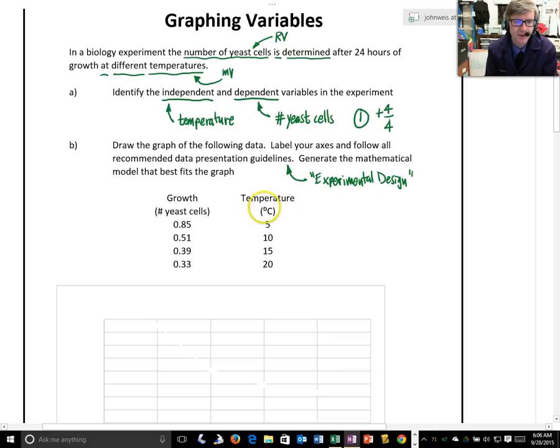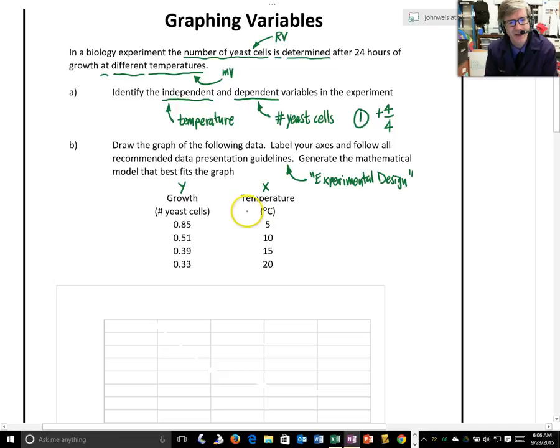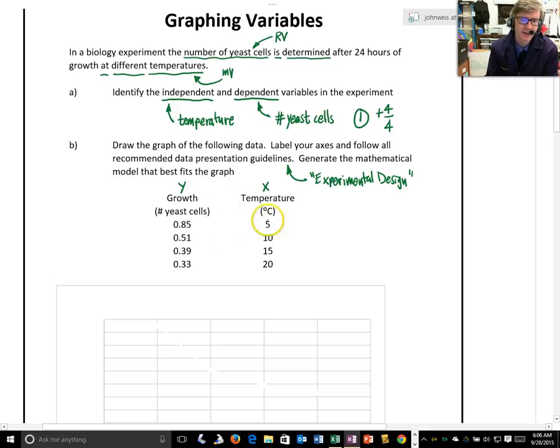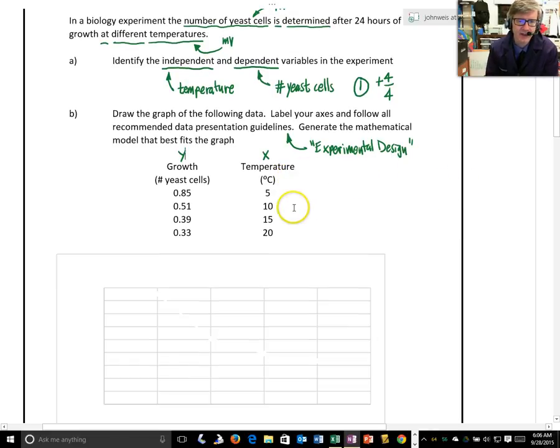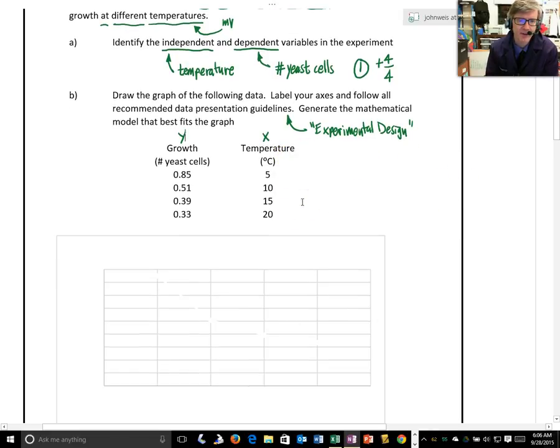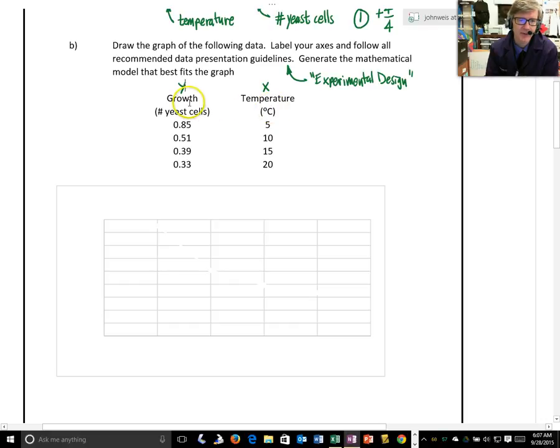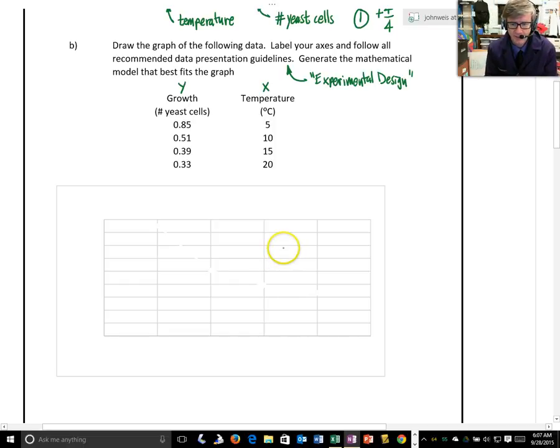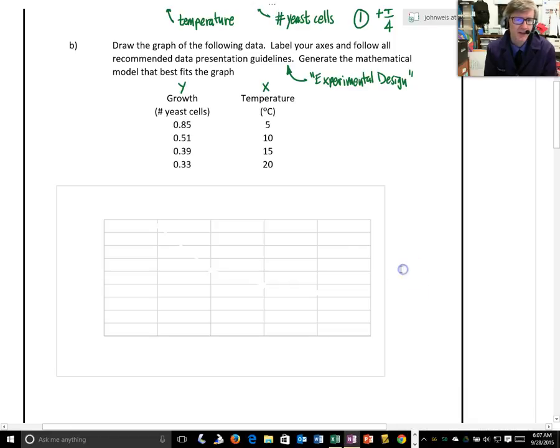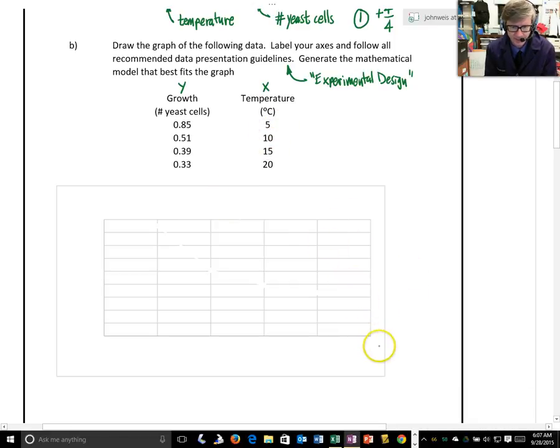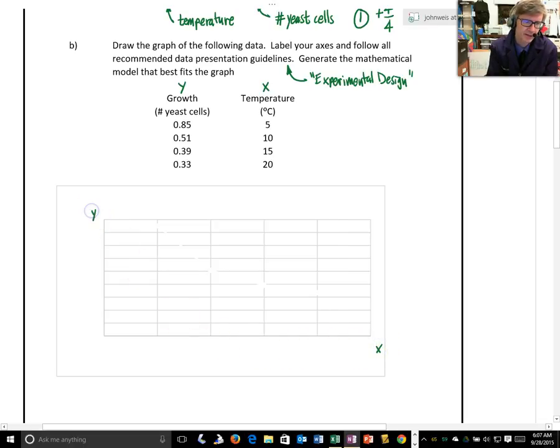I've got the temperature over here. This is kind of our x-axis, and the growth is our y-axis. I know that those are reversed. I apologize for that. That's maybe to try and confuse you, but you can hopefully still realize that the temperature is your x-axis, or your manipulated variable, your independent variable, and your growth, the number of yeast cells, is your y-variable.